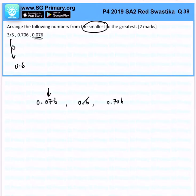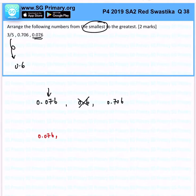Take note: you cannot write 0.6 as the final answer because that is not the given value. So you should express it as 0.076, 3 over 5, and 0.706. That is the answer for this question.